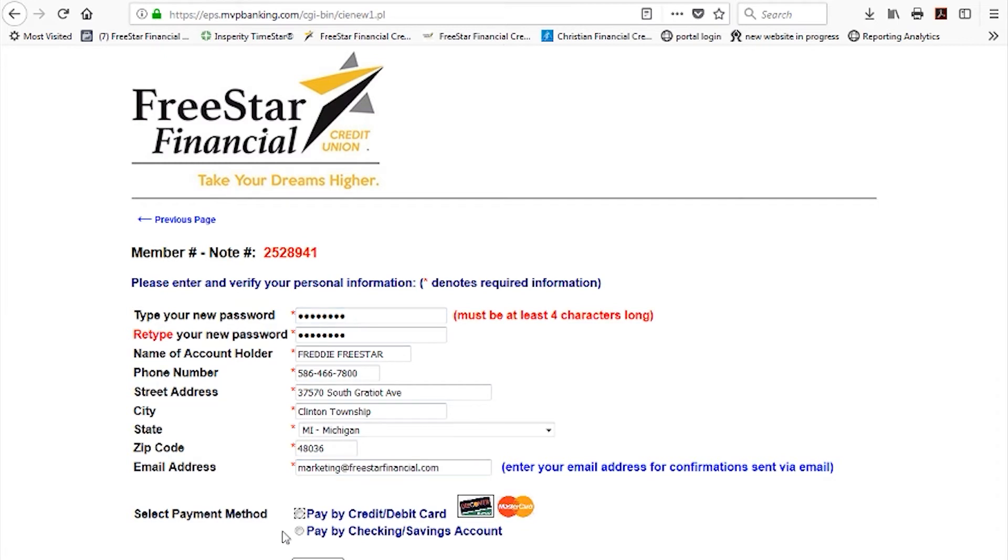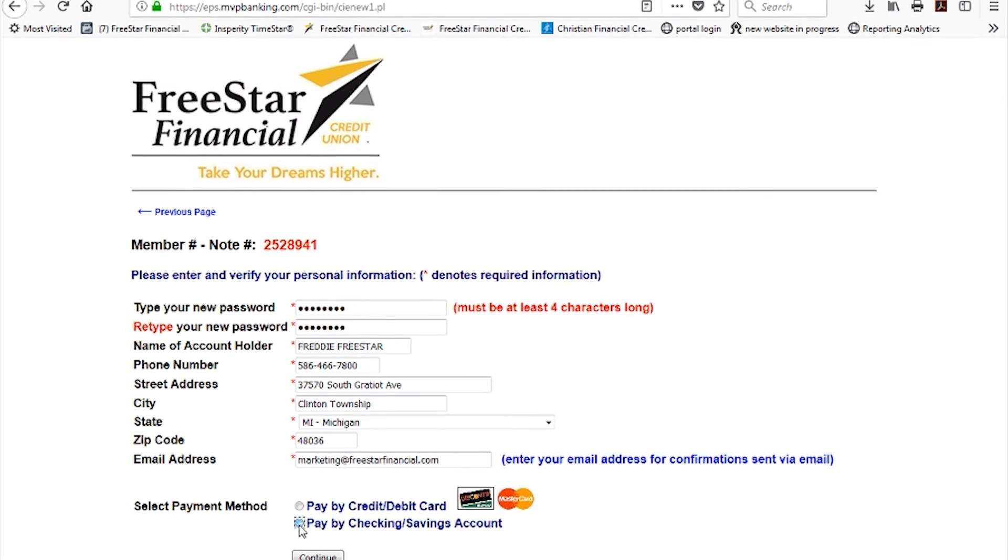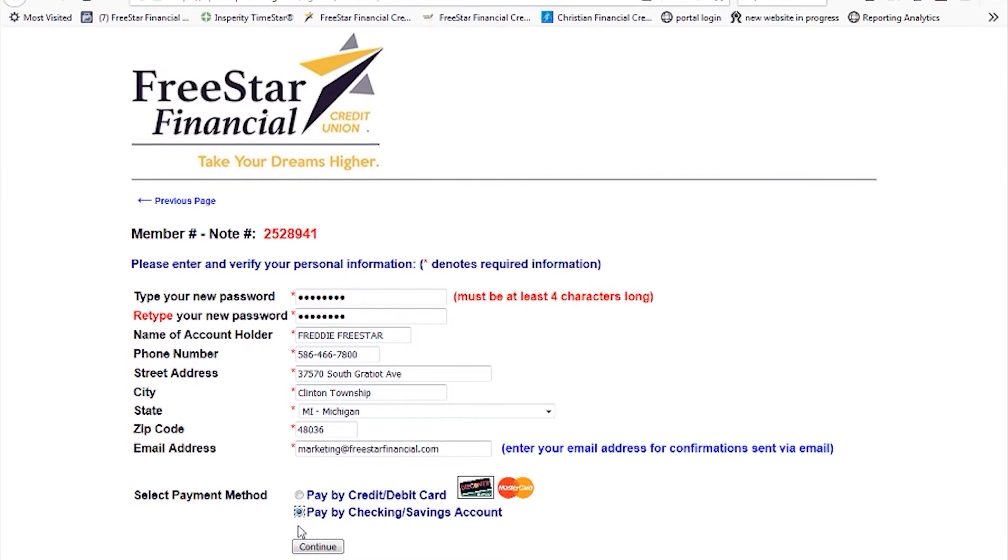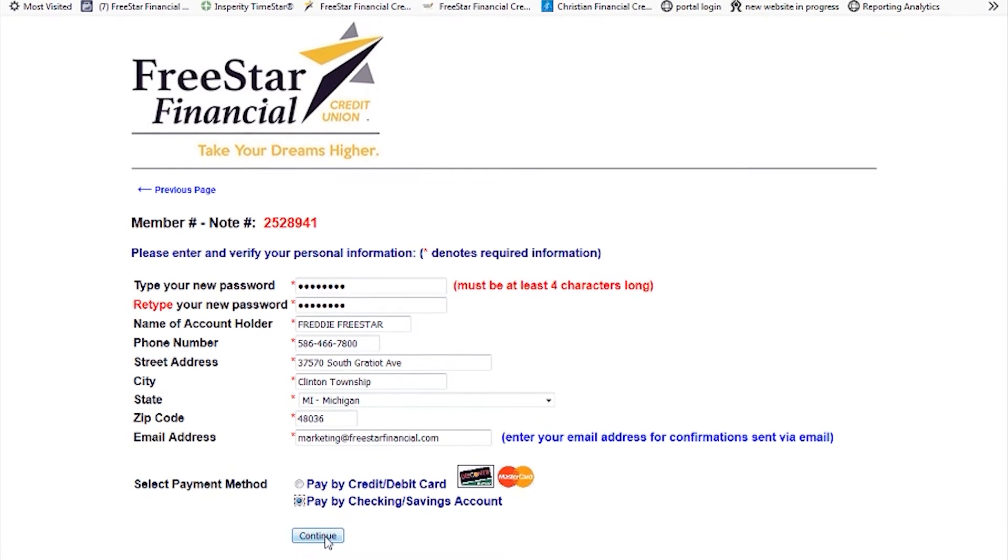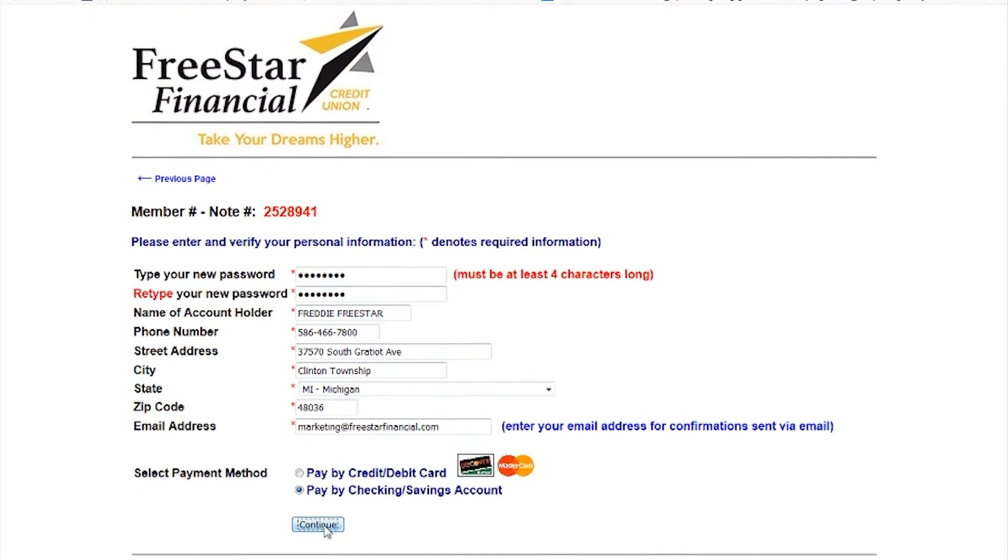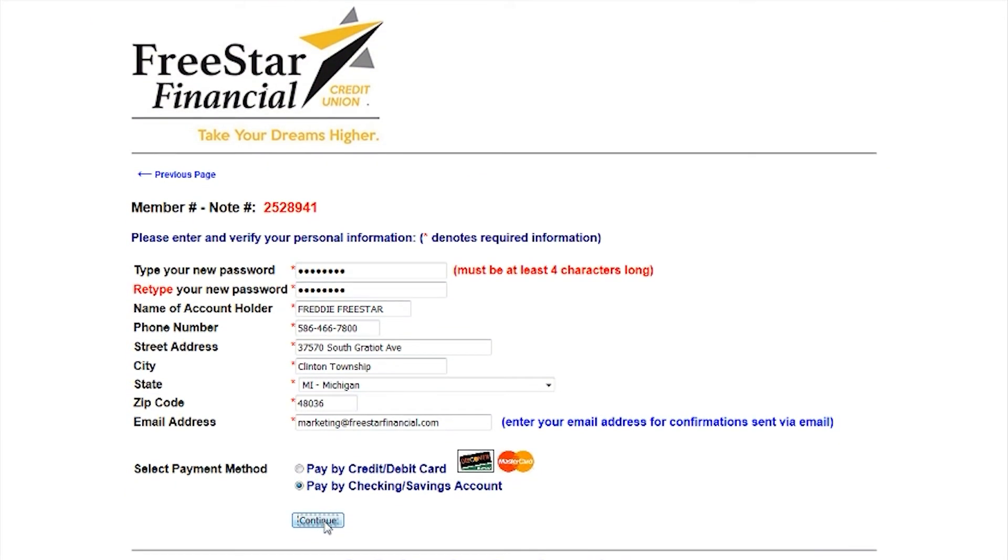At the bottom of the screen, select whether you will be paying by credit or debit card or by your checking or savings account. Please select the appropriate one and click Continue. For this example, you will select Checking slash Savings.